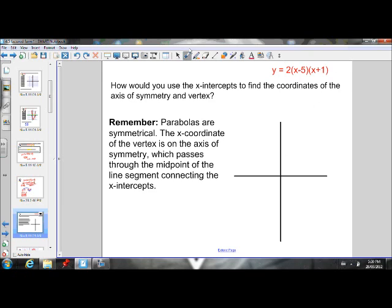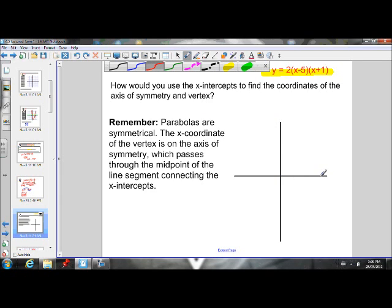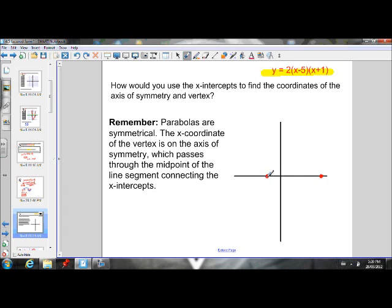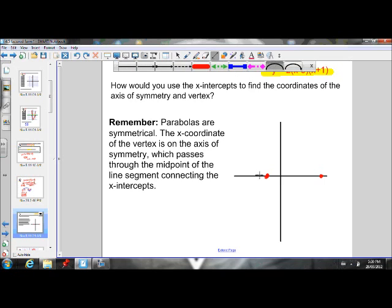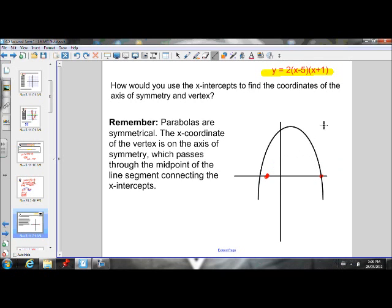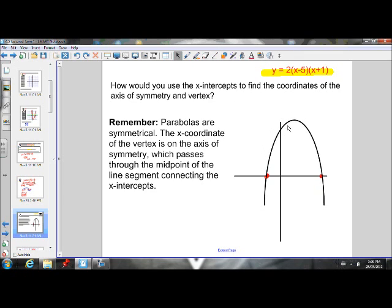So let's take this parabola, for example. We know that it has X-intercepts of 5 on the X-axis and negative 1. So I'm going to draw a rough parabola — I'll use the tool here so we can get a more accurate one. Let's say that's the parabola there, making sure it goes right through those X-intercepts. So we know that's at negative 1 on the X-axis and this is at positive 5.